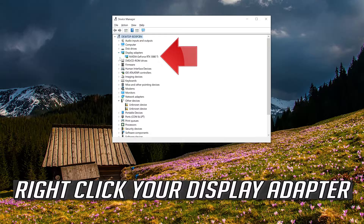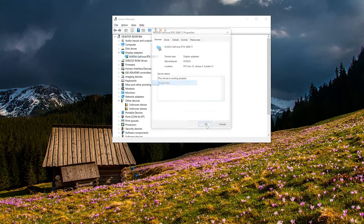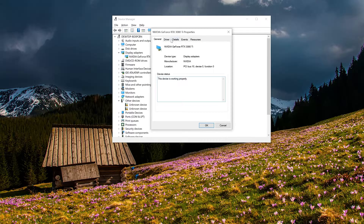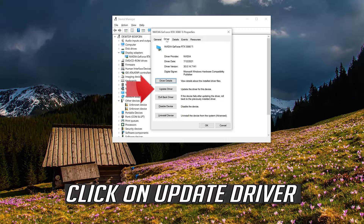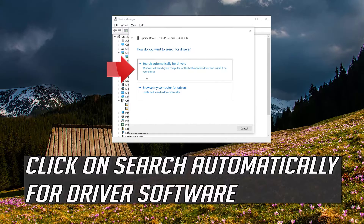Right-click your display adapter and select Properties. Go to the Driver tab and click on Update Driver. Then click on Search Automatically for Driver Software.